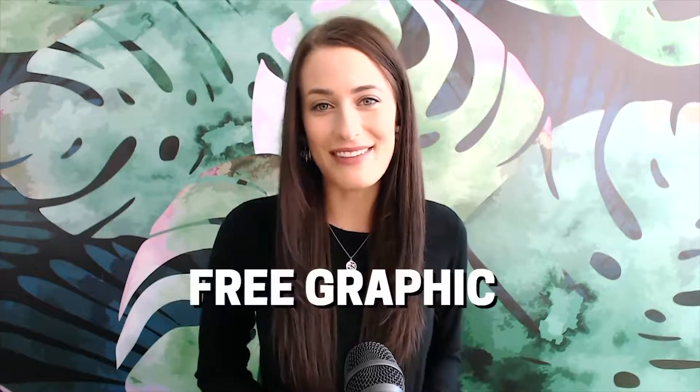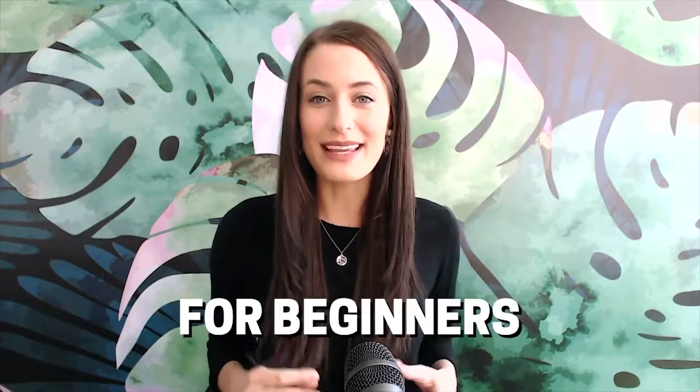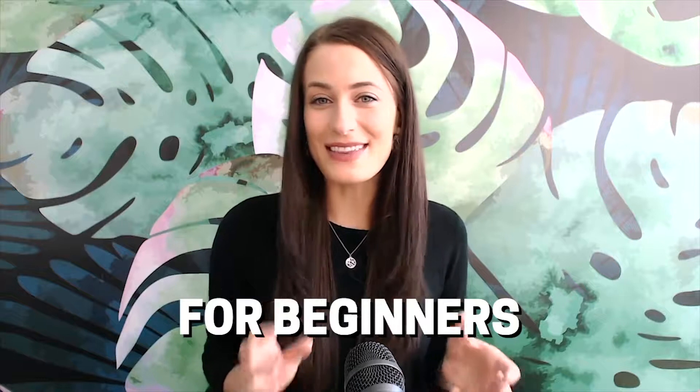Hey guys, so if you've watched my channel before you know that I am a huge fan of Canva which is a free graphic design tool for beginners. Now they do have a free plan but there are a few reasons that I recommend you upgrade to Canva for work and I'm going to go through those reasons in today's video.